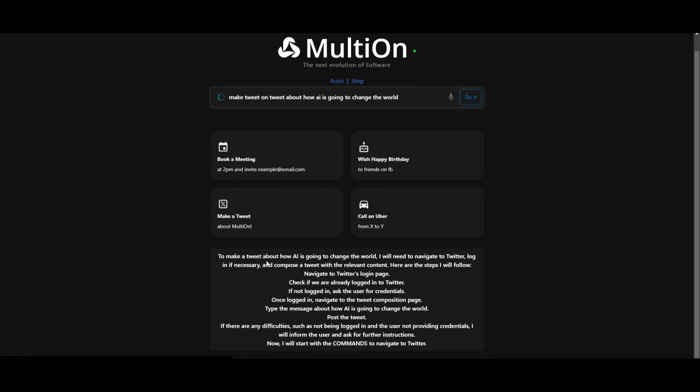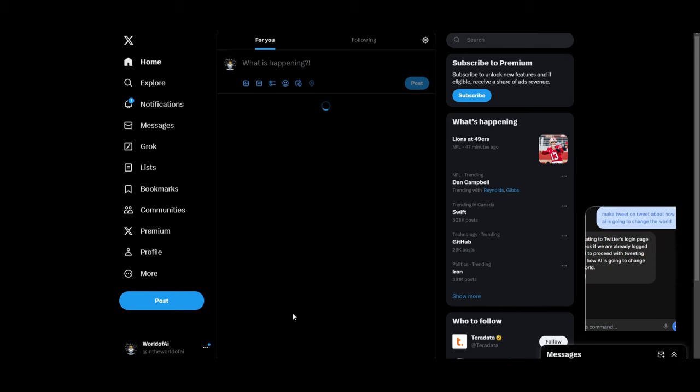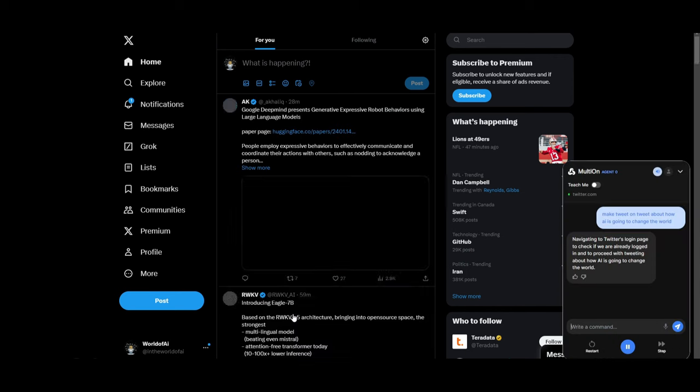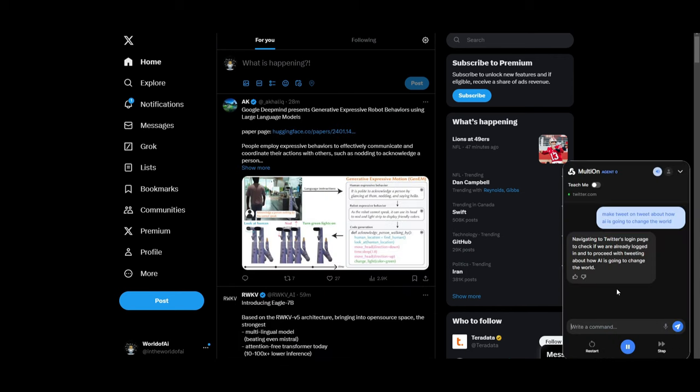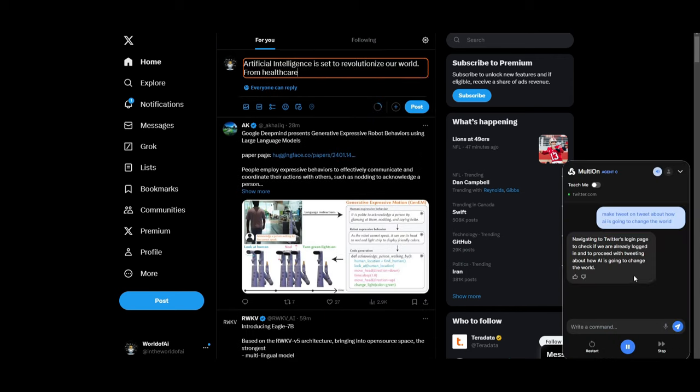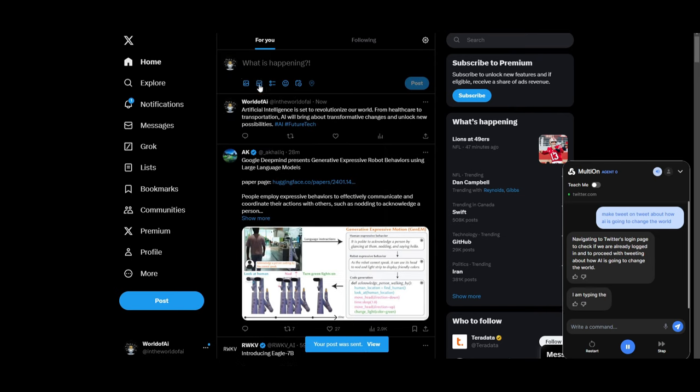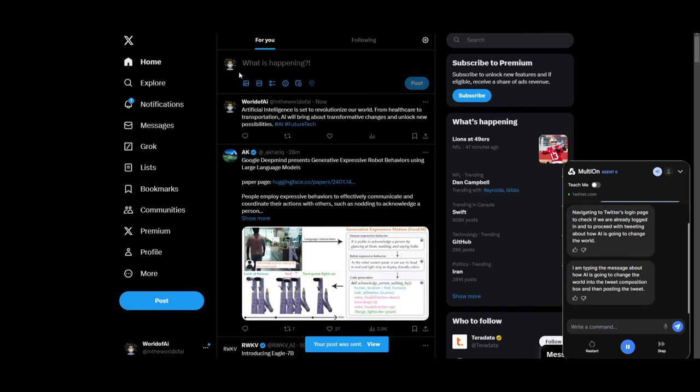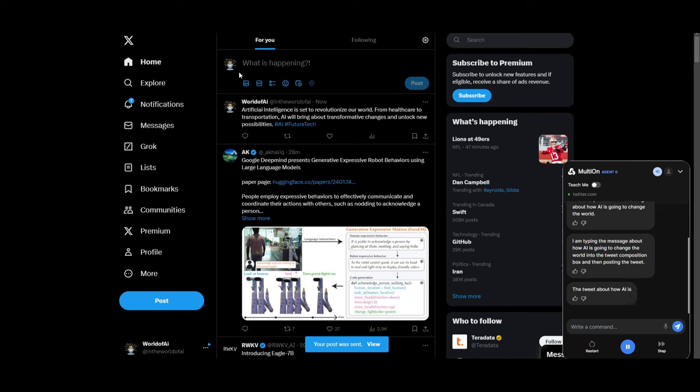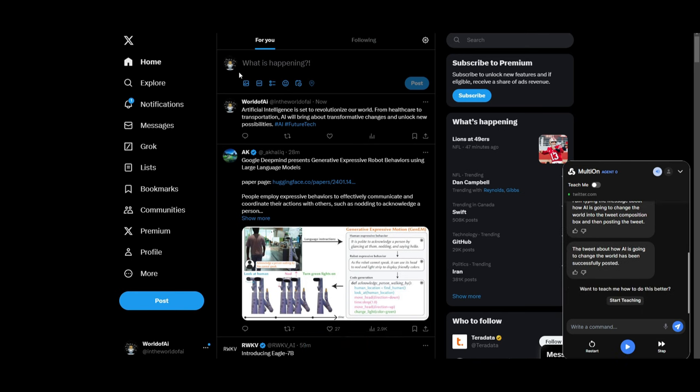It states that to make a tweet about how AI is going to change the world, it's going to explain what it's going to do. It's going to go onto my Twitter and you can see that this thing pops up on the right-hand side. It's going to start writing it up and it's going to even write the hashtag and send it in. I'm typing the message about how AI is going to change the world into the tweet composition box and then posting the tweet. The tweet about how AI is going to change the world has been successfully posted.